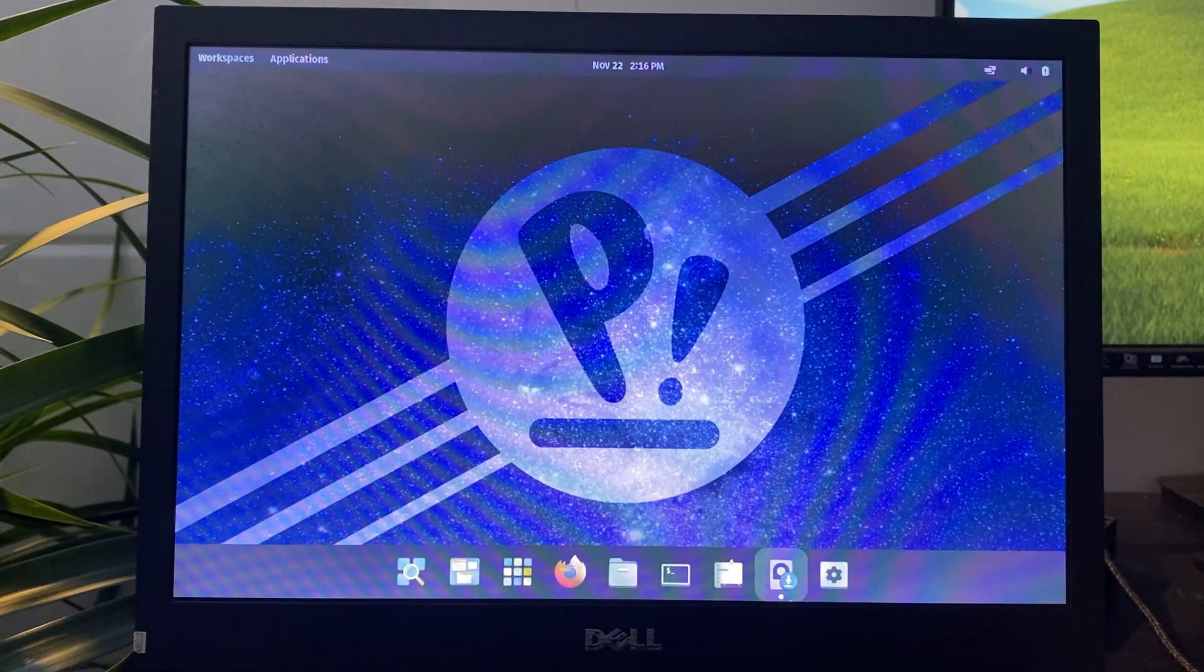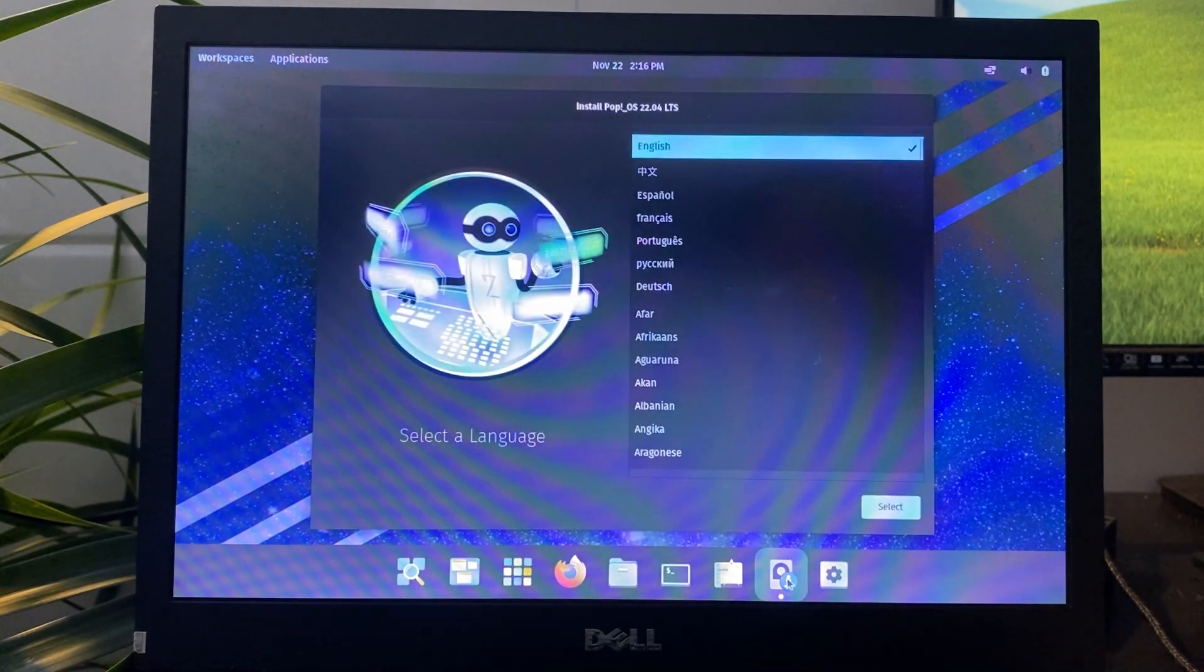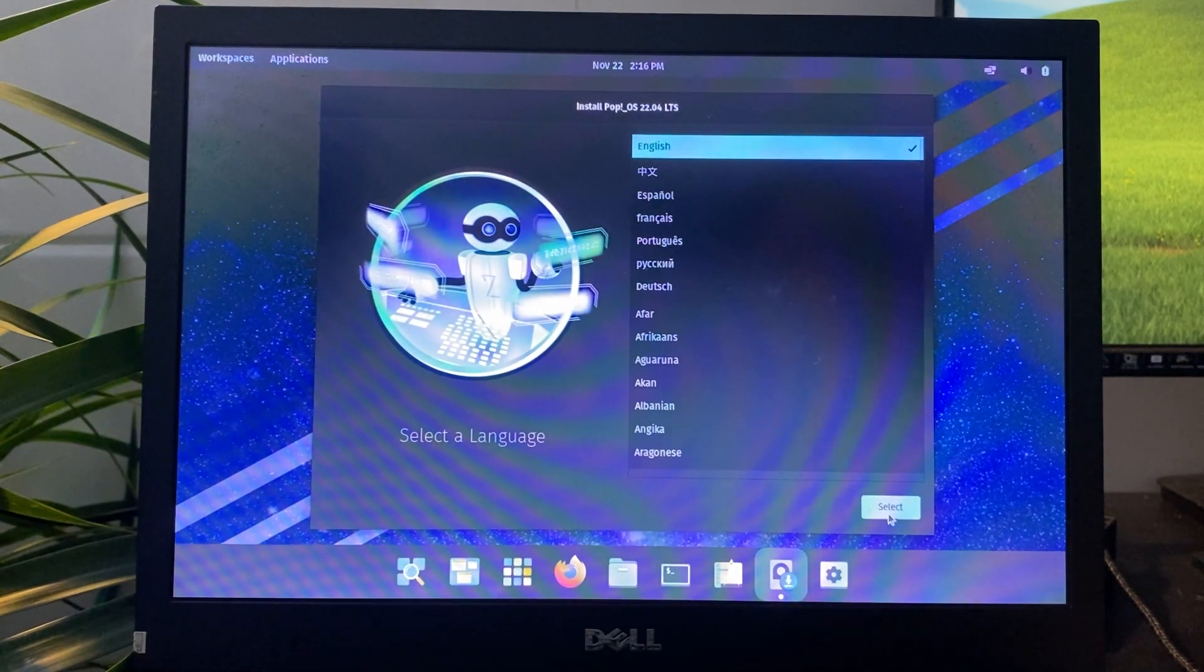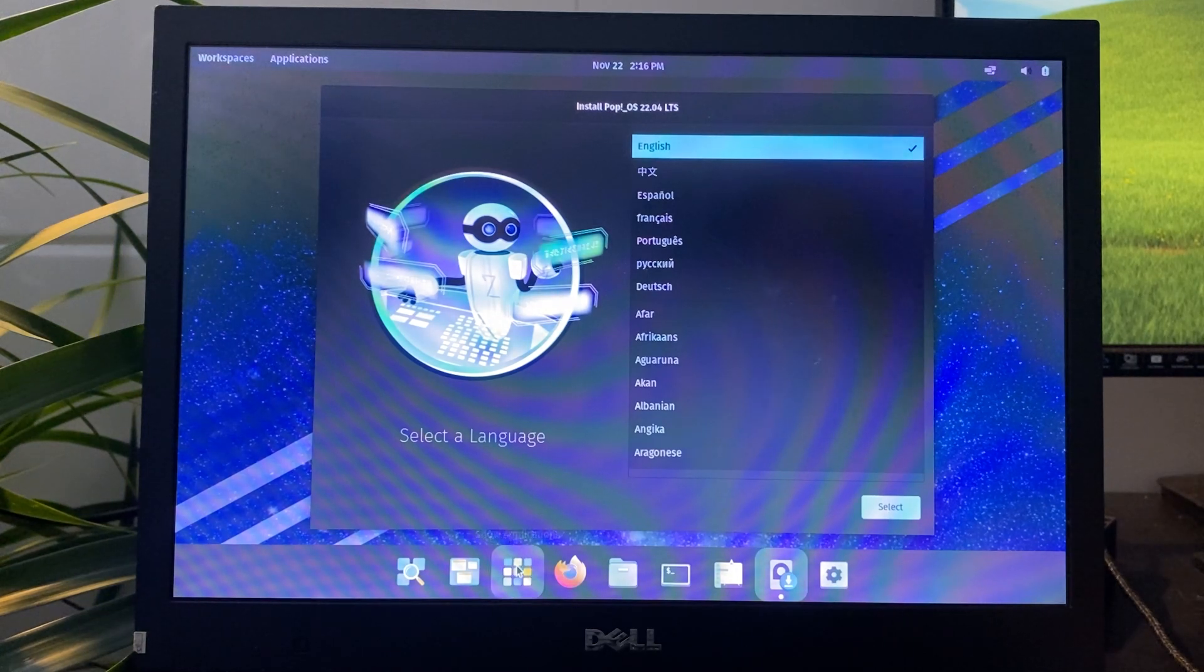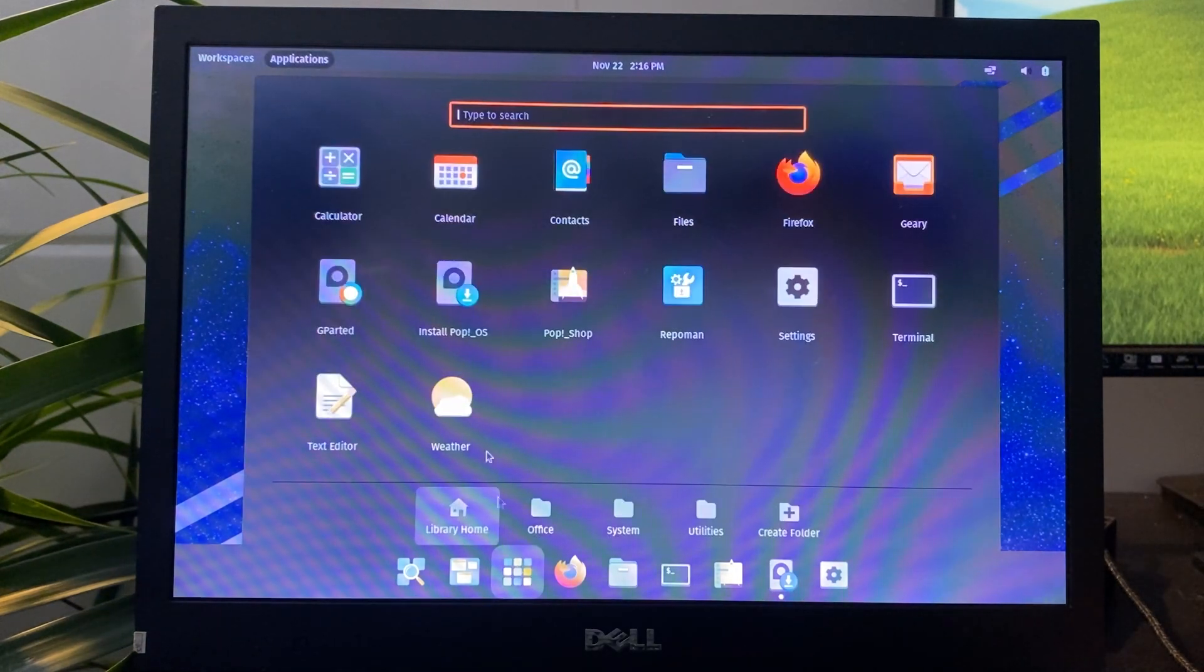At the installation screen, click on the install icon. Then, select your preferred language and choose your keyboard layout.